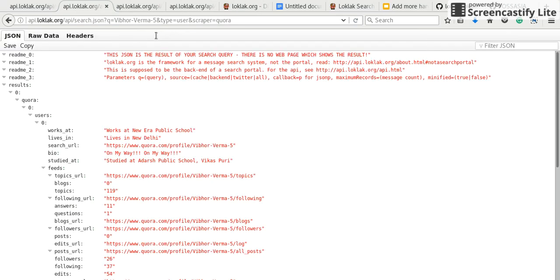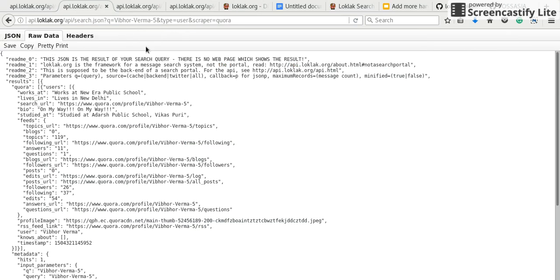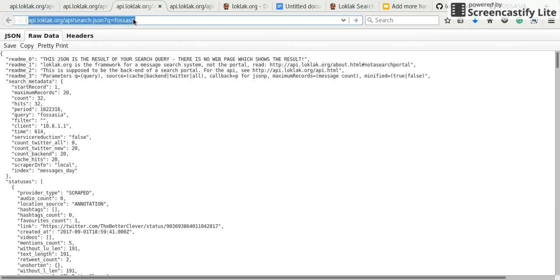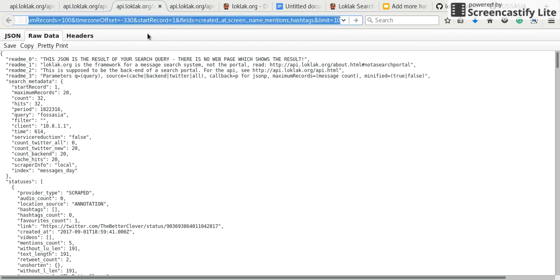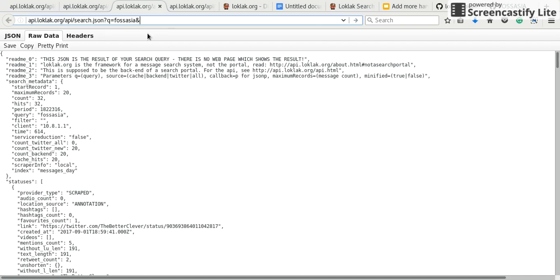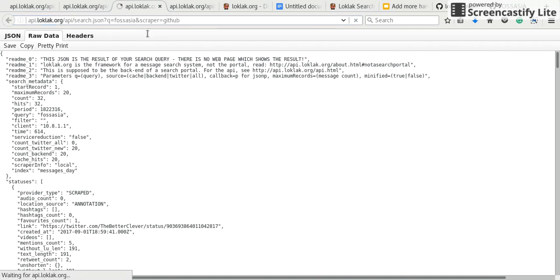I will set type to user and scraper to Quora. Now to scrape from GitHub, I will set query to FossAsia. Let's try scraping about FossAsia and I will set scraper to GitHub.